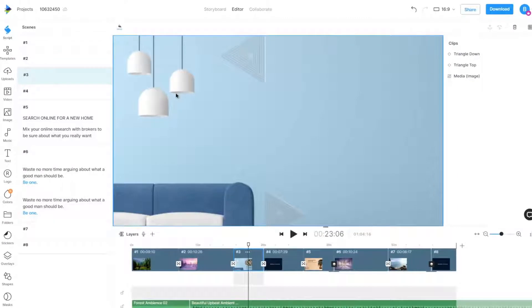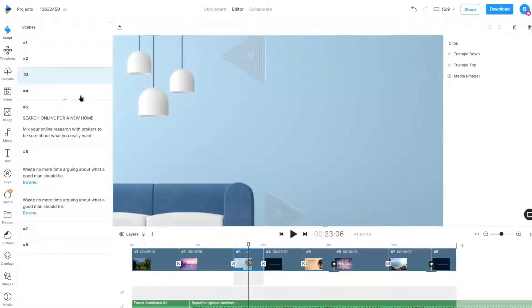With InVideo, we can upload and edit our own videos, images, and audio files.